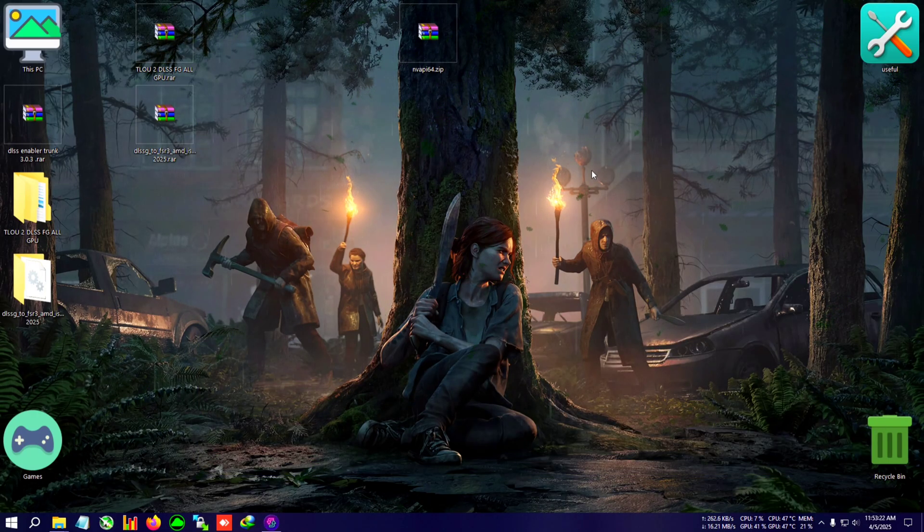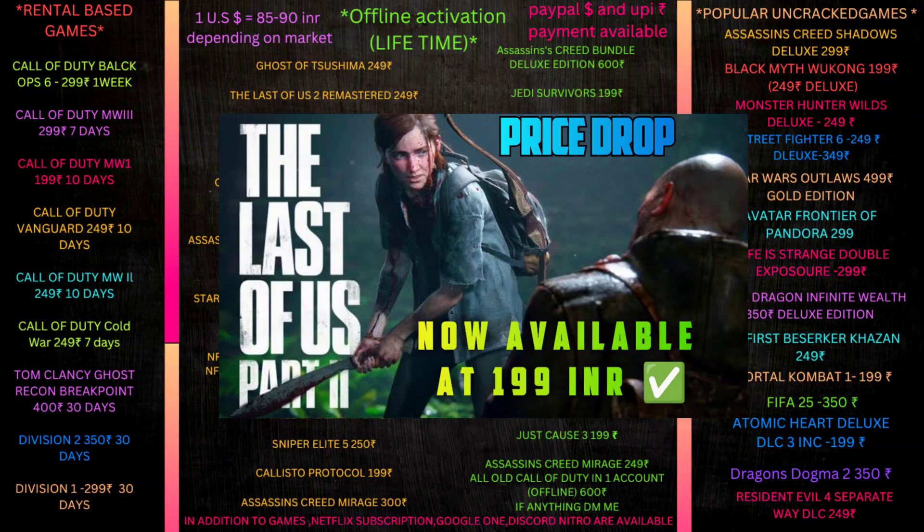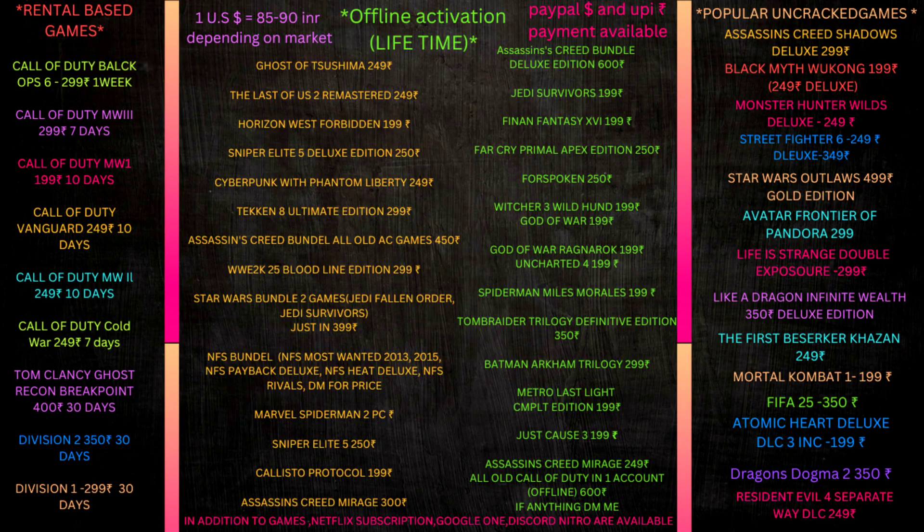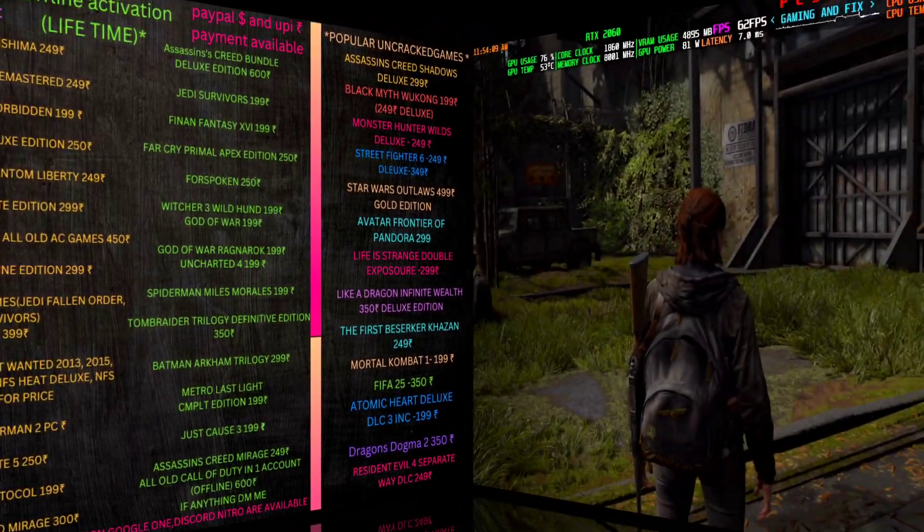Updated list of 2025 offline activated rental and uncracked games is here. Pause the video, choose your game, join Discord, and send a message to the cheap games buying channel.